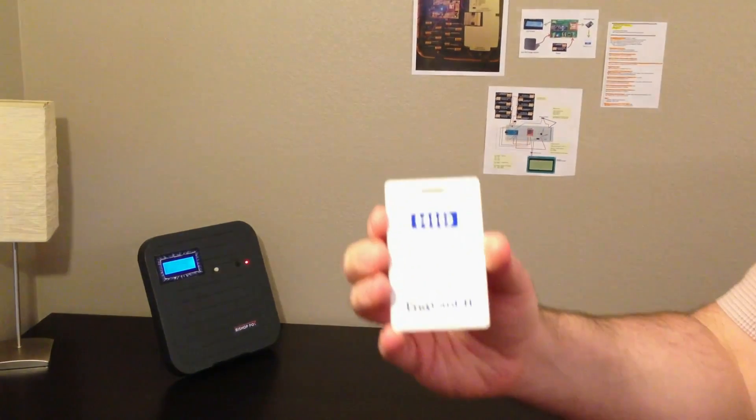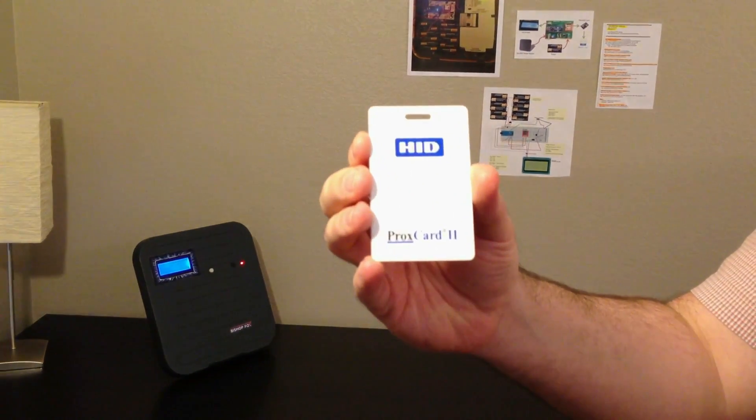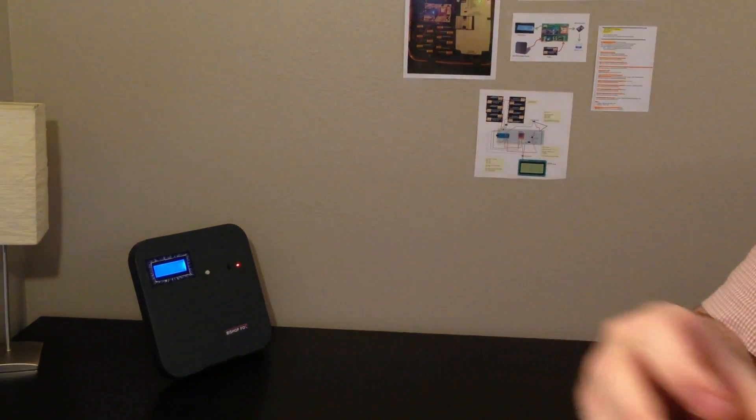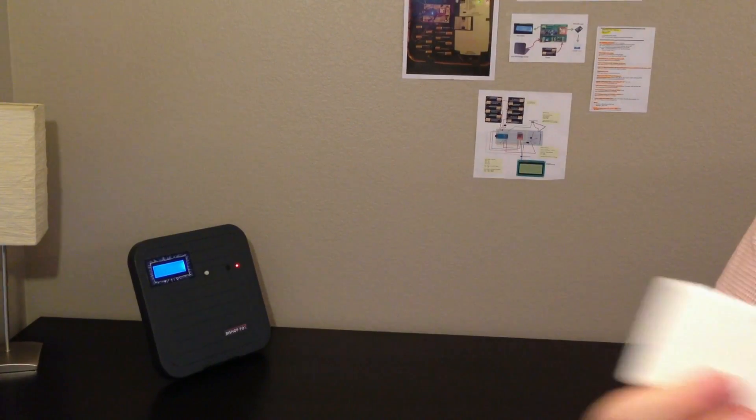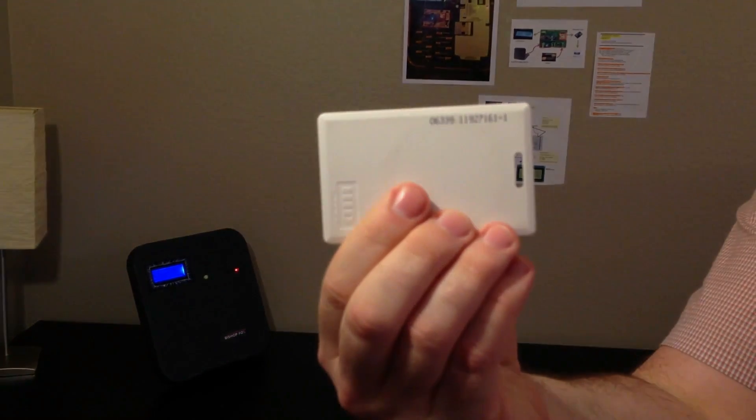Here is a standard ProxCard 2 badge, which is badge number 6339. And we can see that the tool will allow us to pick it up from several feet away.